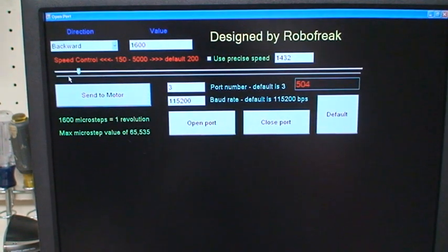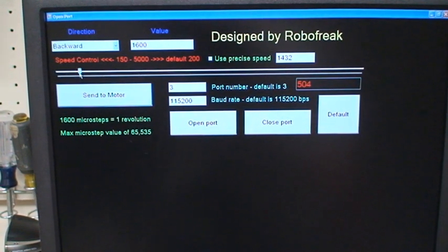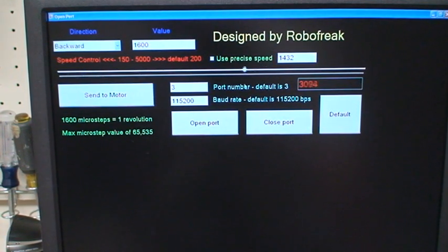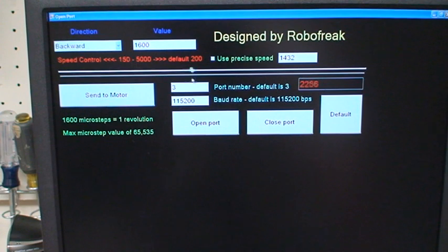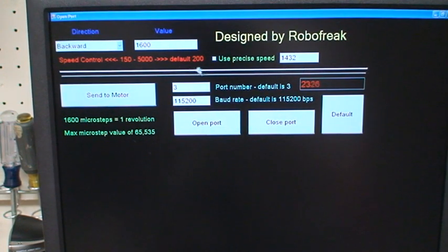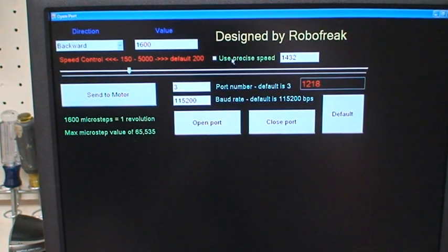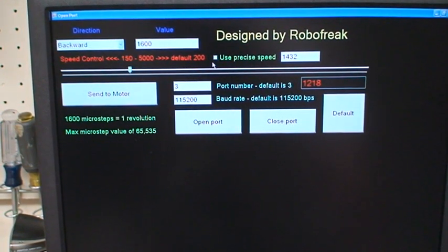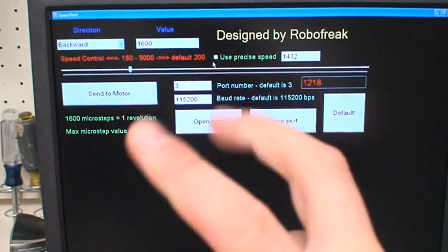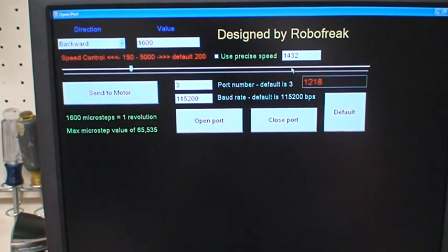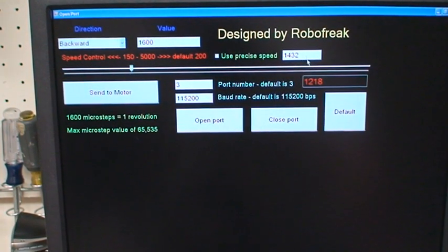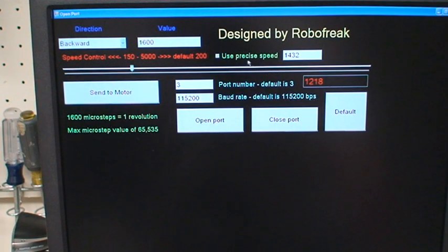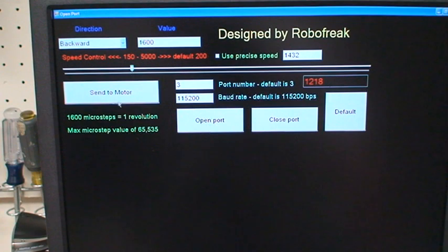That allows full control of the microsecond delay that you send to the microcontroller. There's a checkbox so that you can use a precise speed. You simply check that, then enter in the speed you want, and it'll send it to the microcontroller. There's the send to motor button.